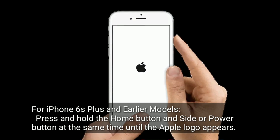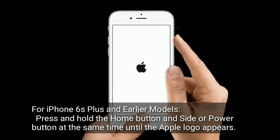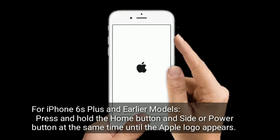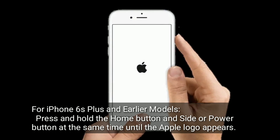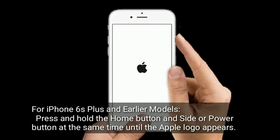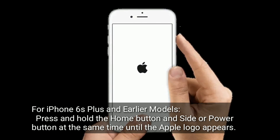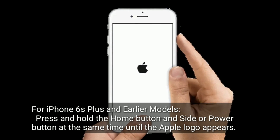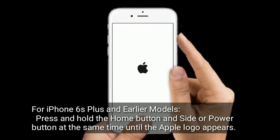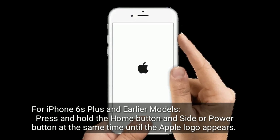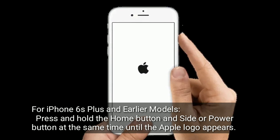For iPhone 6s Plus and earlier models, press and hold the home button and side or power button at the same time until the Apple logo appears.